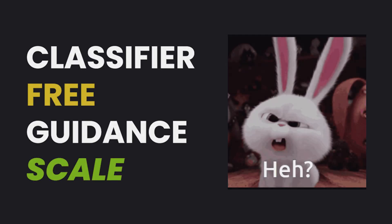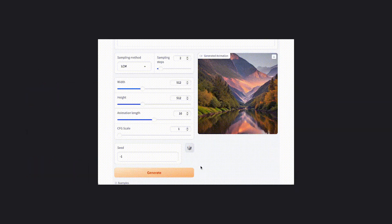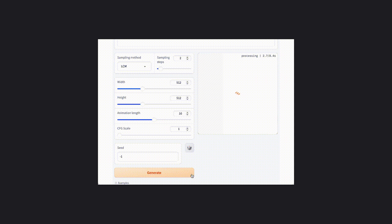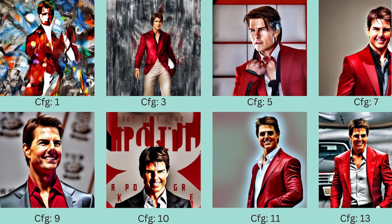Finally, we get to classifier-free guidance scale, or CFG scale for short. This controls how much the text prompt guides the image. Low CFG equals random results. Moderate CFG, 7 to 10, equals prompt following. High CFG equals super precise images.